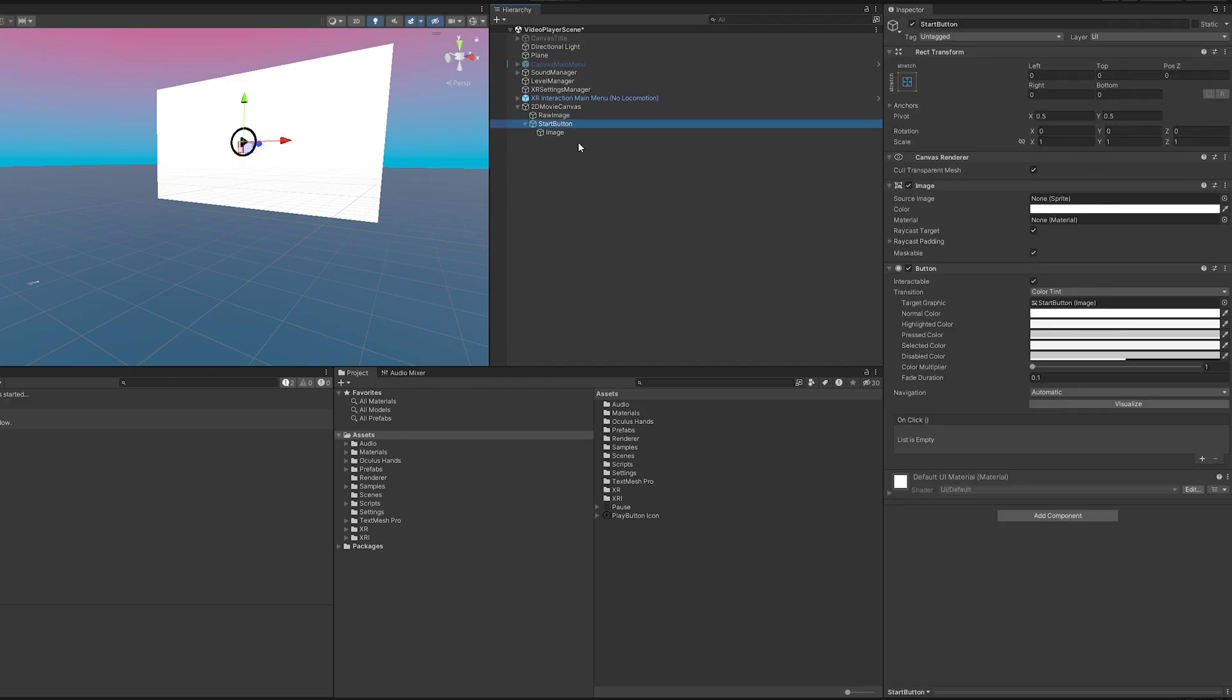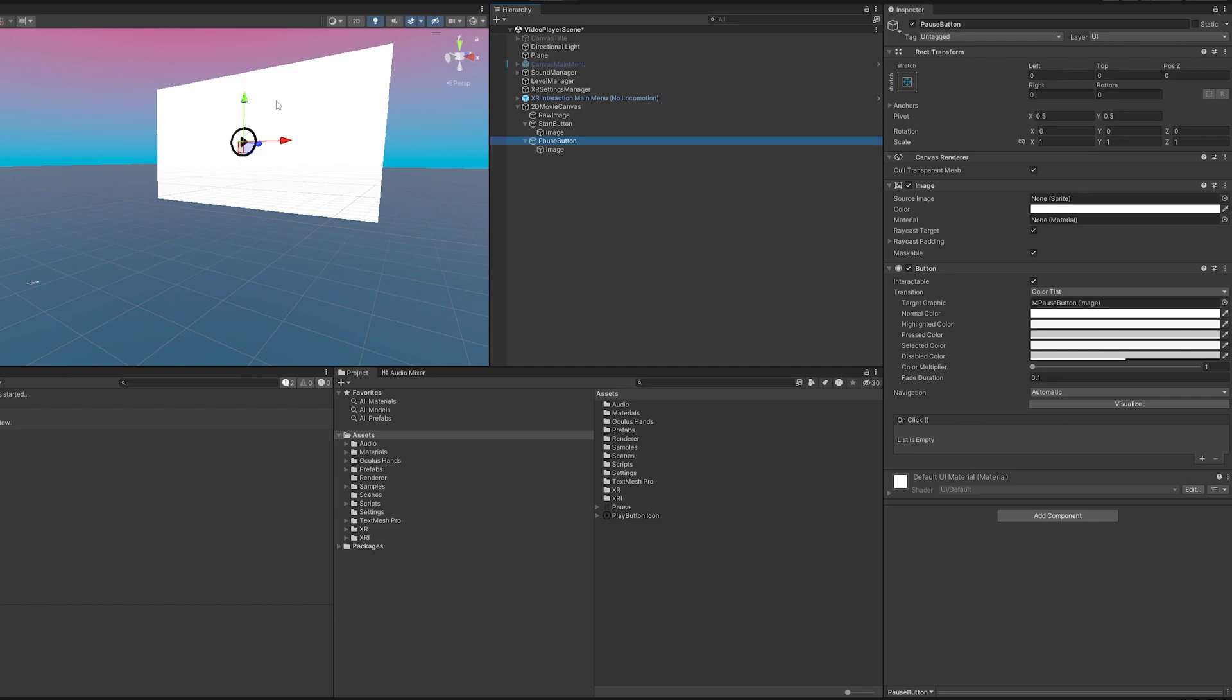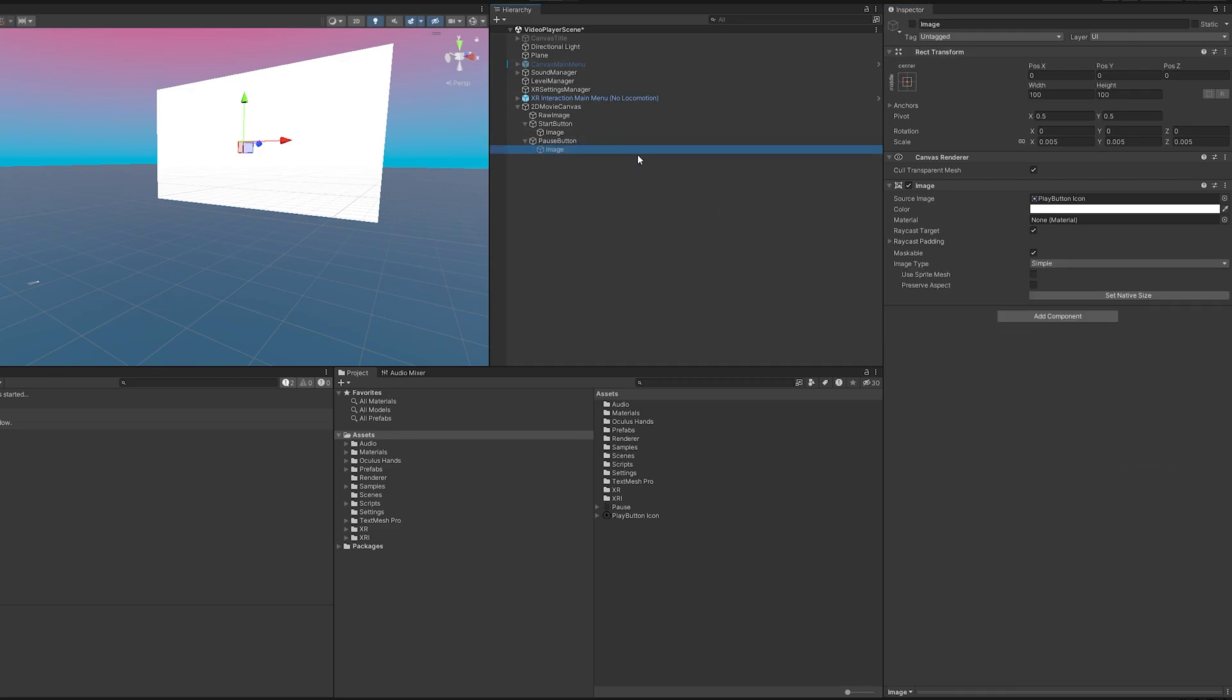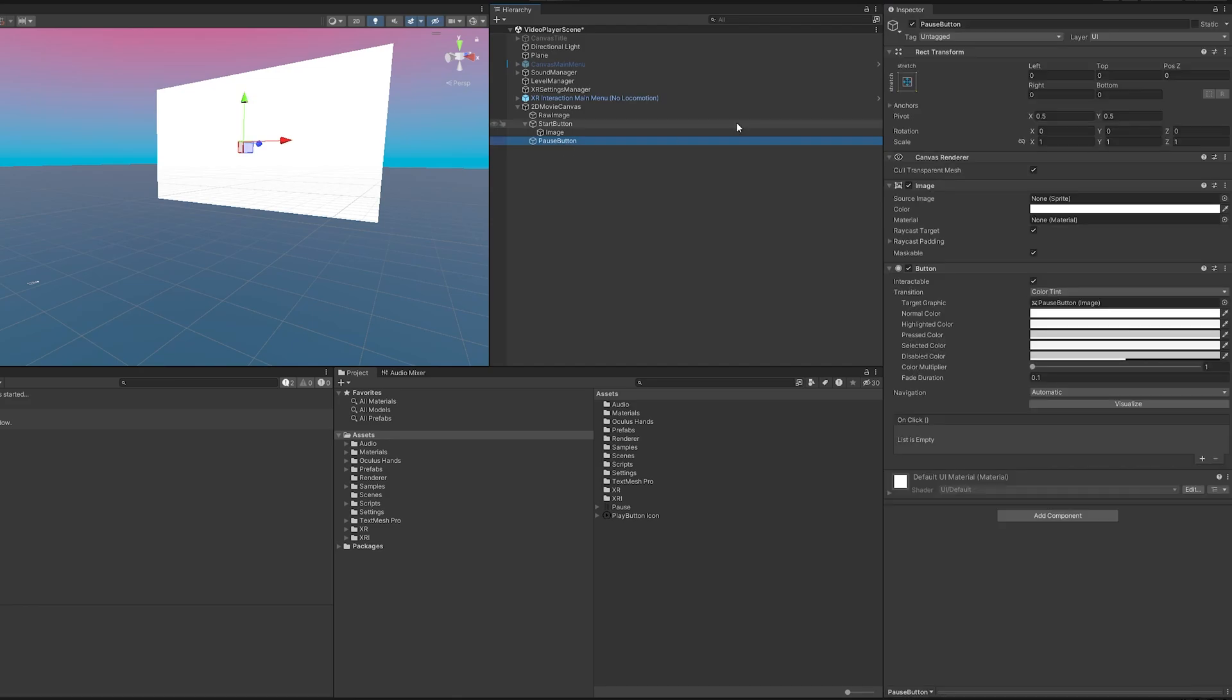Now we do need a pause button so I'm going to go ahead and duplicate this. I'm going to call this pause button. The difference with the pause button is I want it to be active when the movie's playing so we can press the screen anywhere and that'll pause it. So I don't necessarily want a pause image here so I'm going to go ahead and just get rid of it we don't need it.